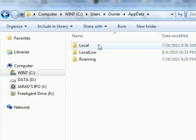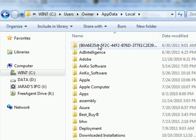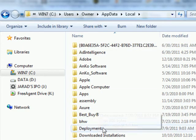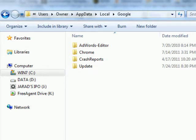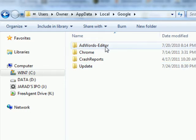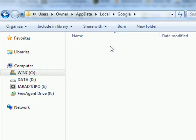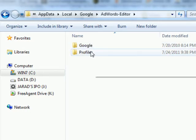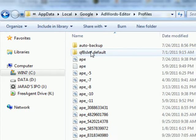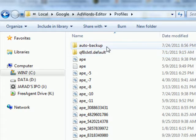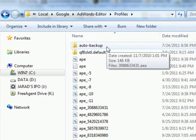You select it, then you hit Local, and then you find Google, the Google folder, and then you'll see AdWords-Editor. Select that, and then you'll see Profiles, and then you'll see finally the Auto-Backup folder.